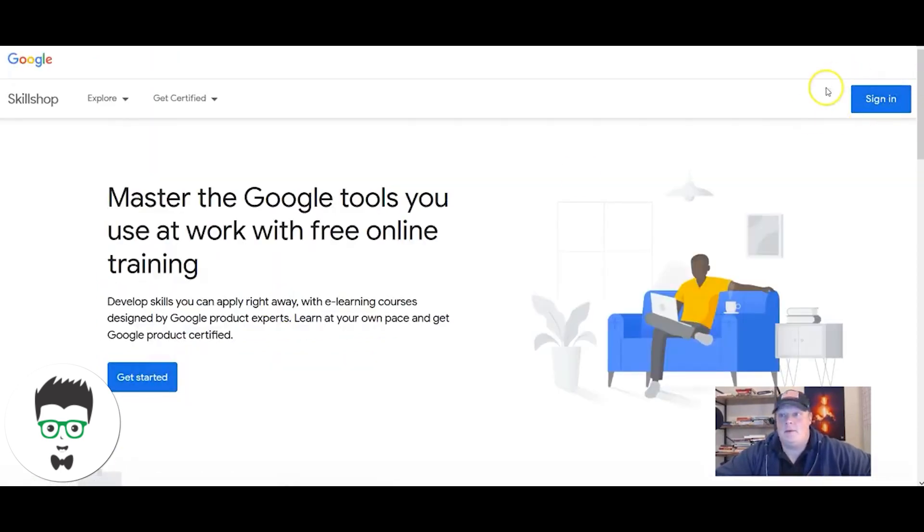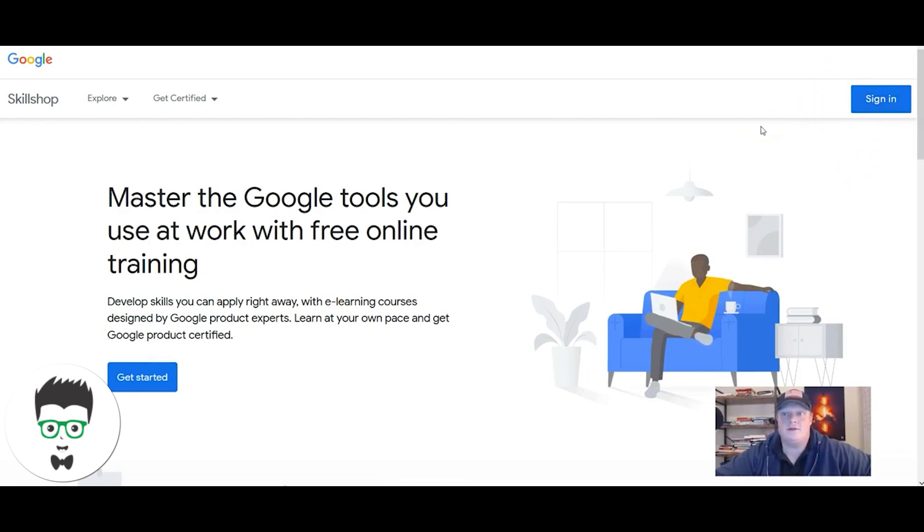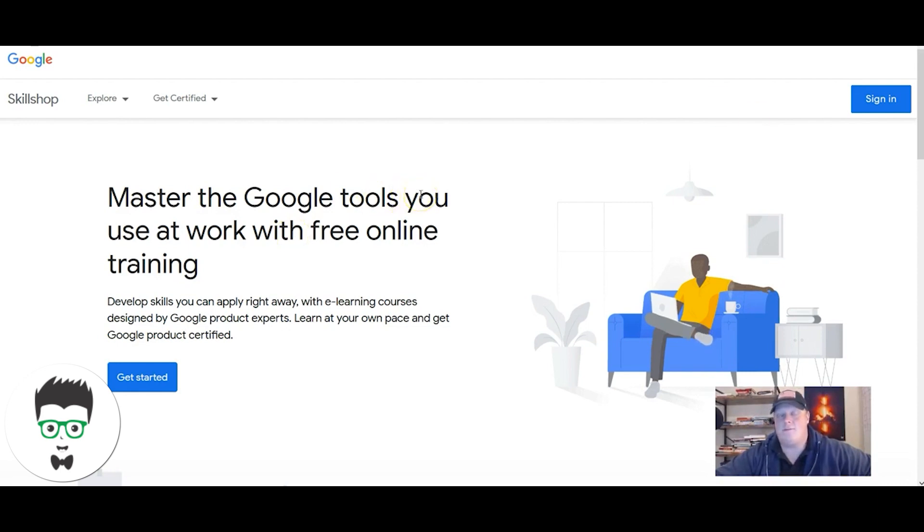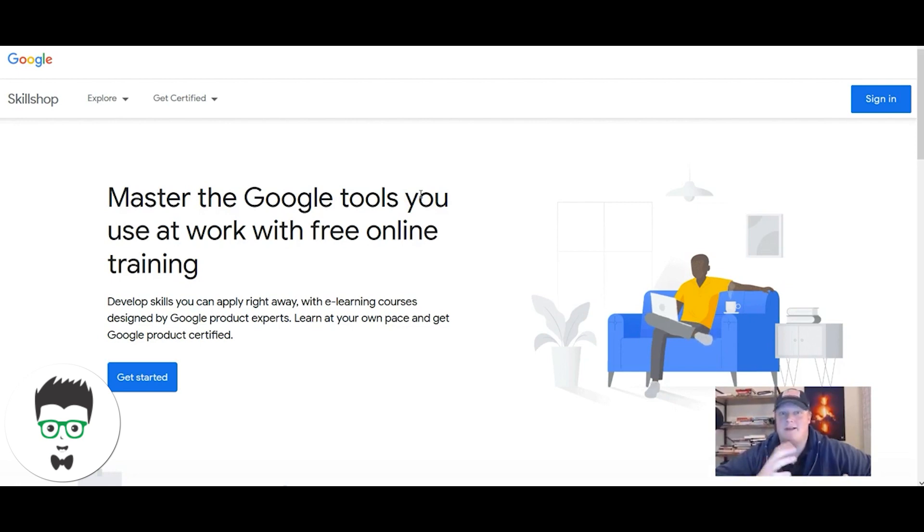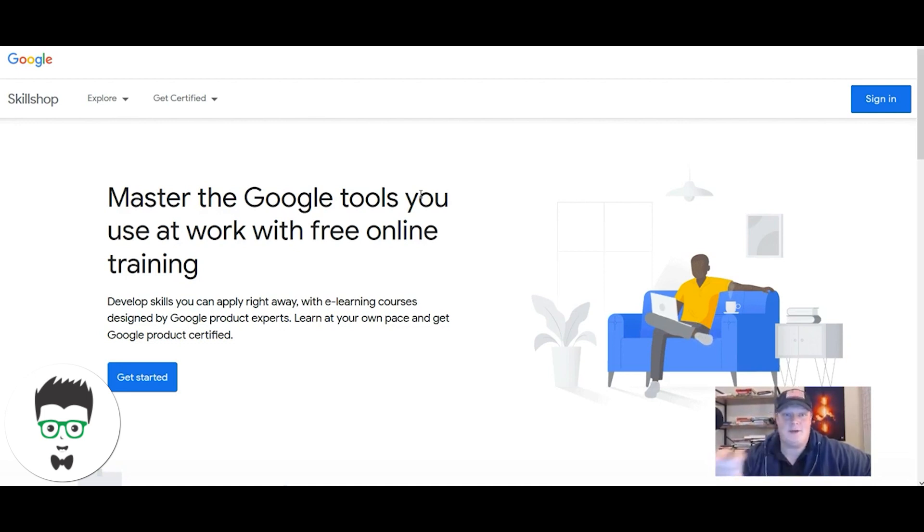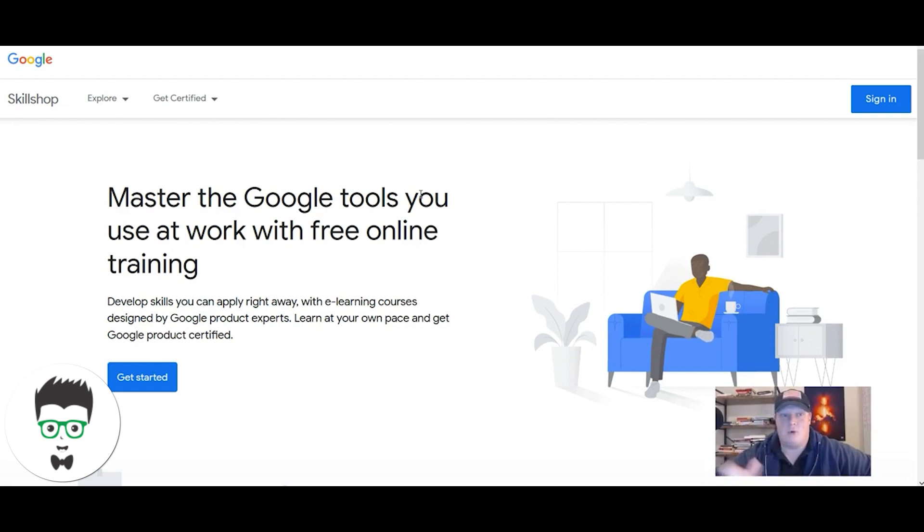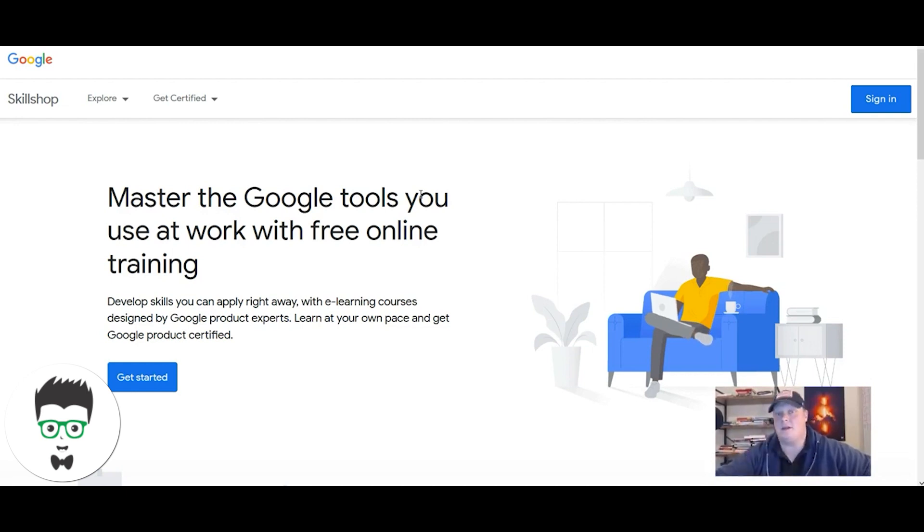You're going to pick an email, whatever email you want to be certified with. For us it's one of our work emails. For you, if you're gonna be a freelancer, pick whatever email you're gonna associate with your brand. Don't make it Joe Blow 69 or something inappropriate. Make it Jimmy the PPC manager at gmail.com, something appropriate to what you're gonna be doing, because a potential client could see that email.